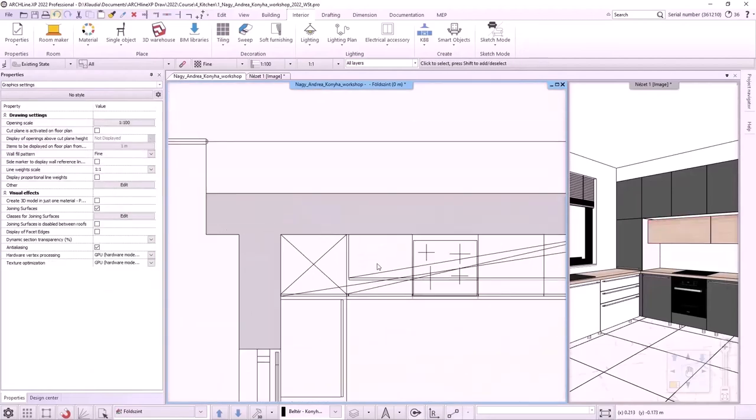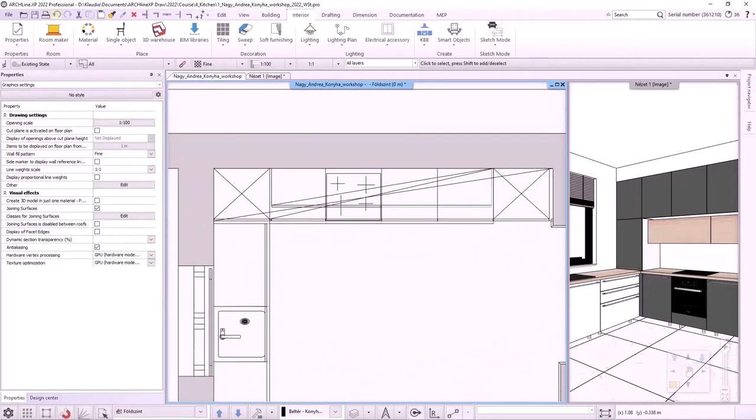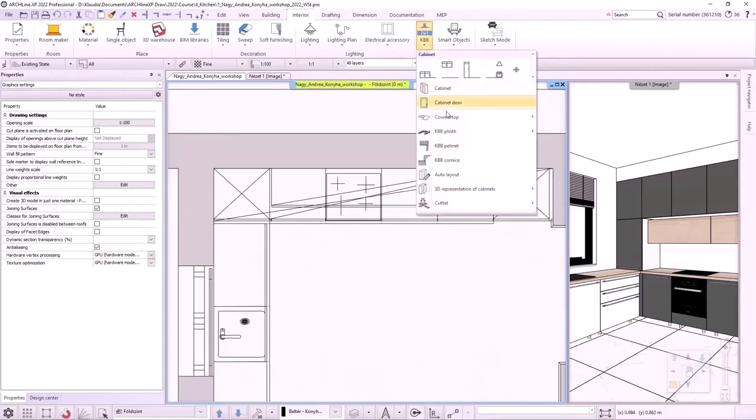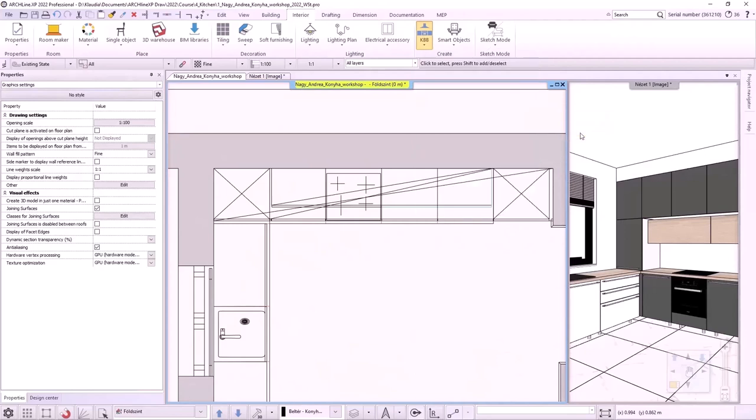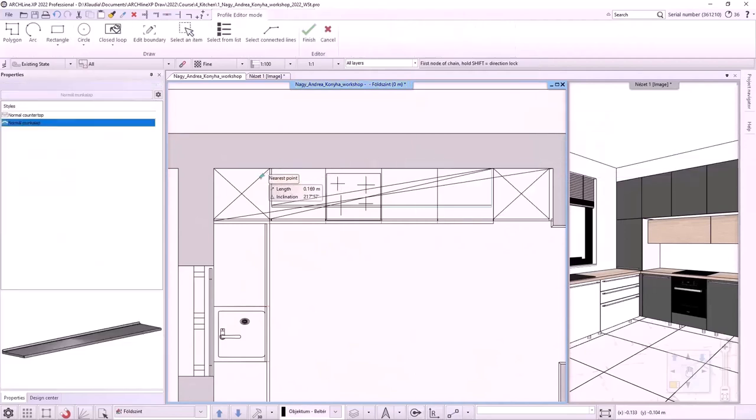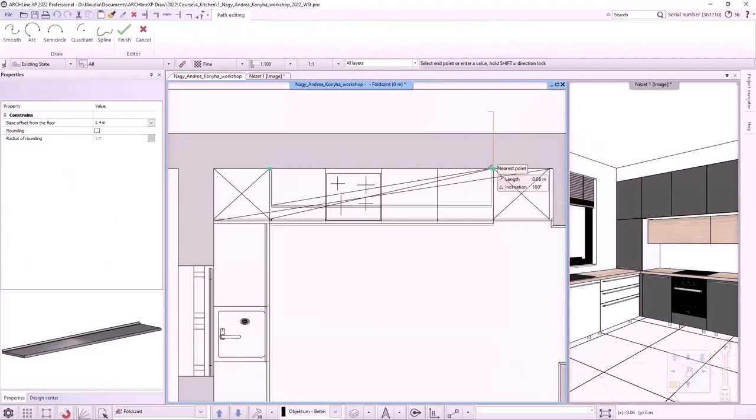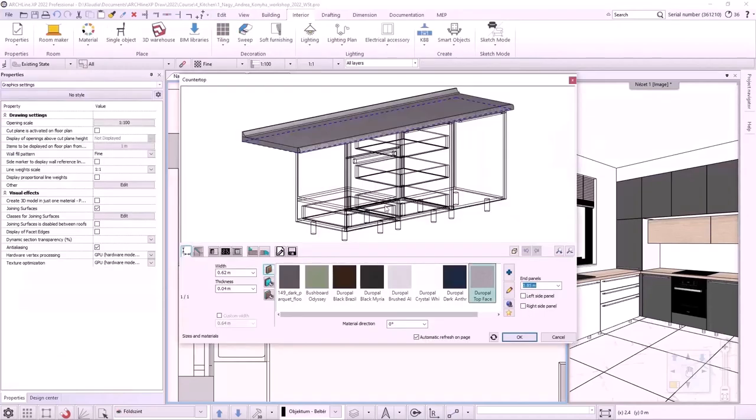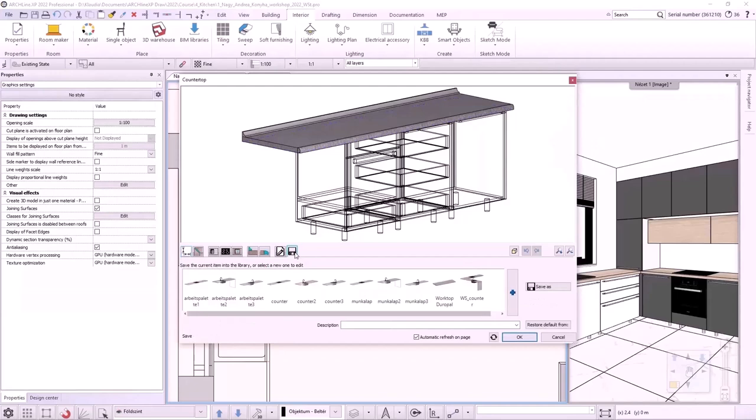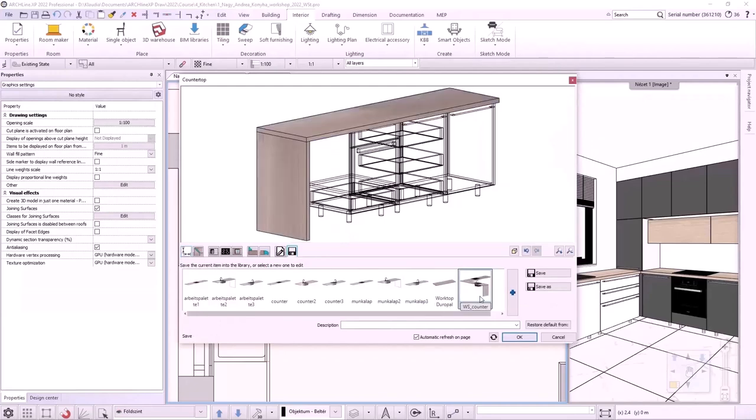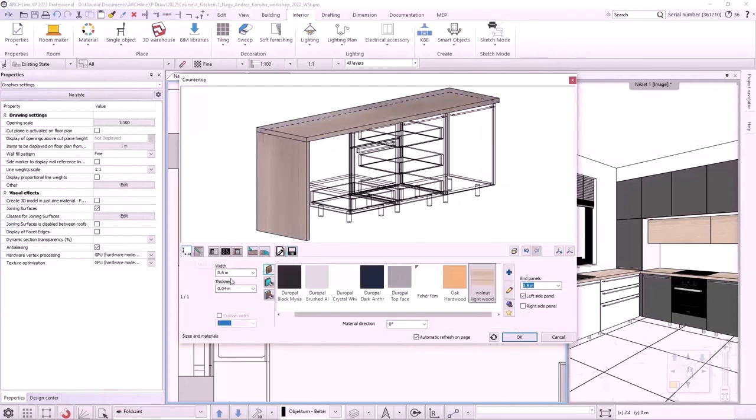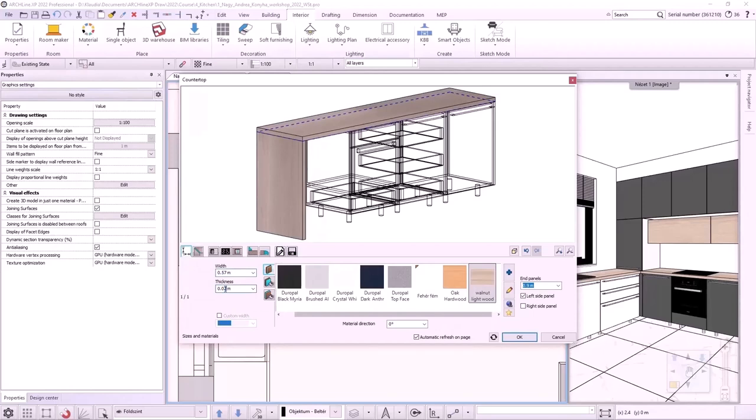Now we will make the top box from a worktop. To do this, we will use the Interior KBB countertop countertop by profile command. I specify the first point of the worksheet, then the end point and press enter to create it. I click on the save icon to select the previous countertop so we can work with its parameters. I change the width to 570 mm and the thickness to 20 mm. I switch on the right side panel too.